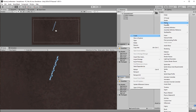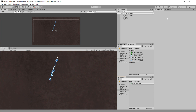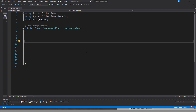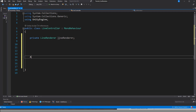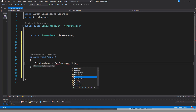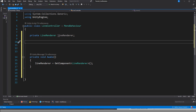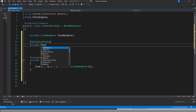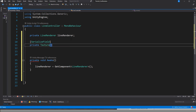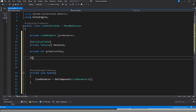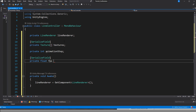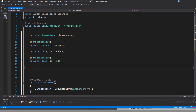Make a new script called LineController and open it up — I'm calling it that so we don't confuse it with the component LineRenderer. First we need a reference to the LineRenderer, so make a new field and assign it in Awake by getting the component. Then we need an array of textures to cycle through for the animation. We also need an integer to keep track of which texture is showing right now, a frame rate to know how fast to show the next frame, and a counter that tracks how long we have been showing the current frame.